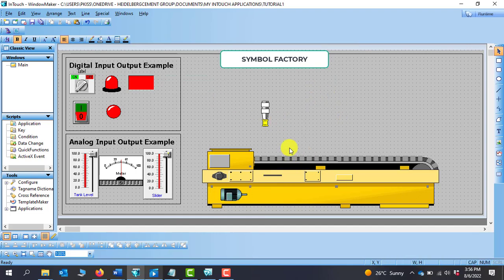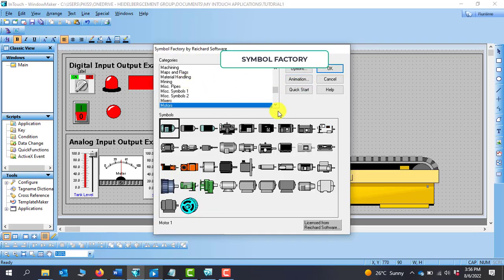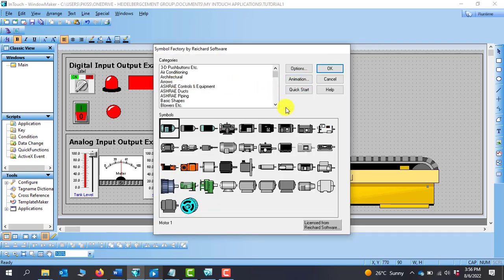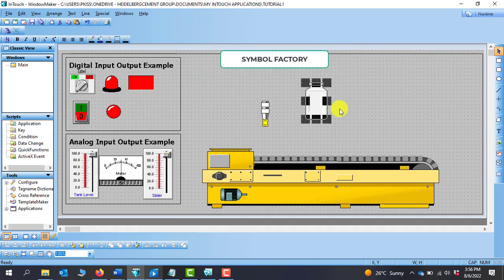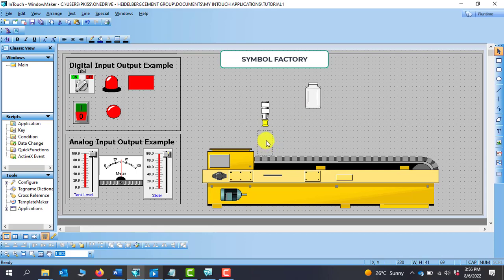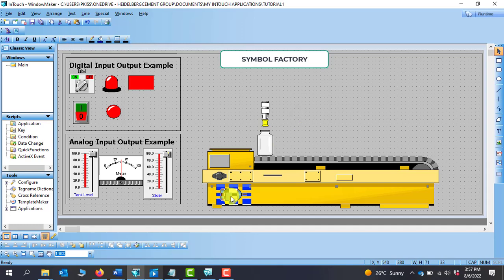Basically, from the Symbol Factory you can pick a lot of items. I can right-click again, go to Repeat Last, and pick some containers. We'll do our demonstration with a bottle. So now we have our conveyor belt fetched from the Symbol Factory, a motor that will indicate whenever the conveyor is running, a sensor, and a bottle.